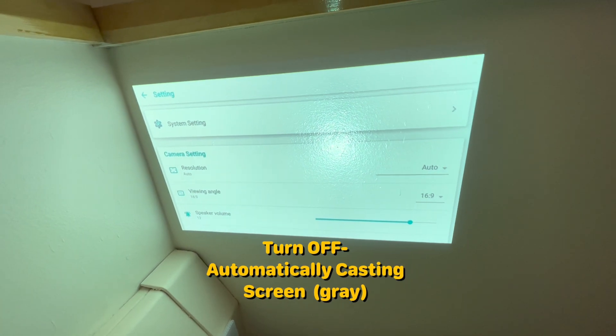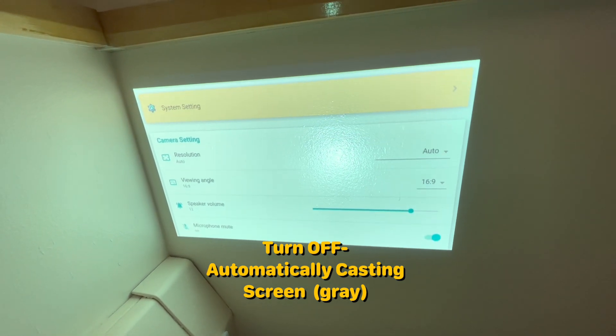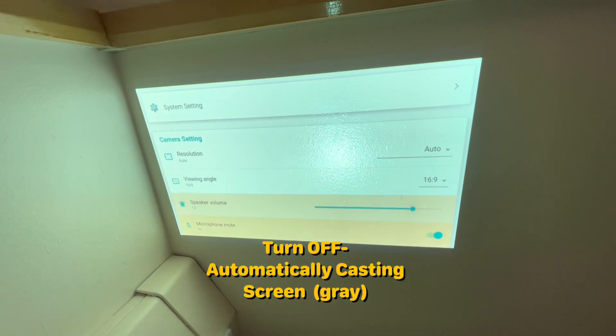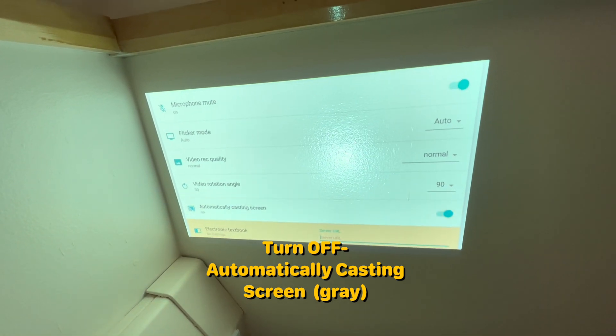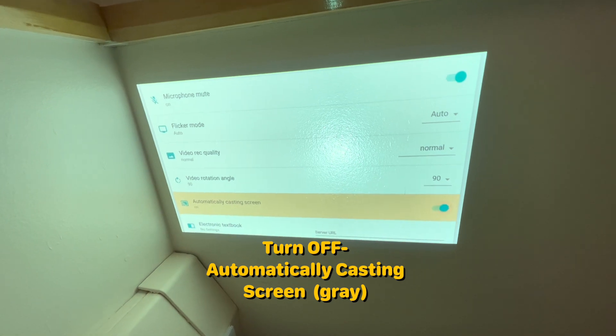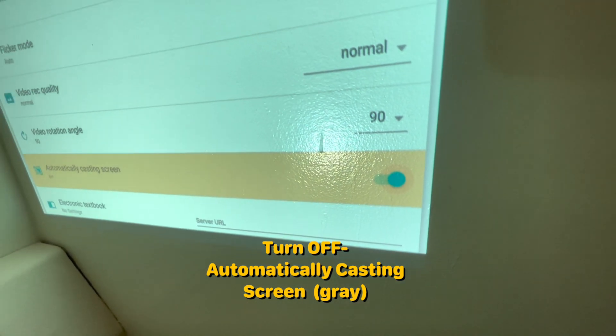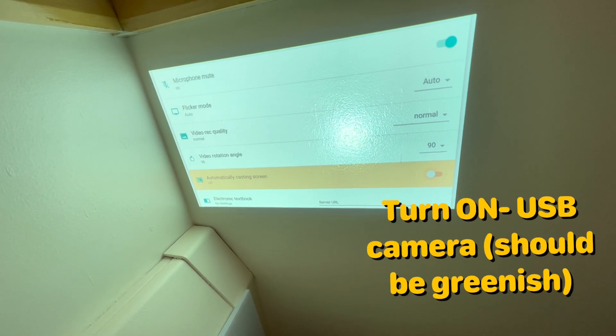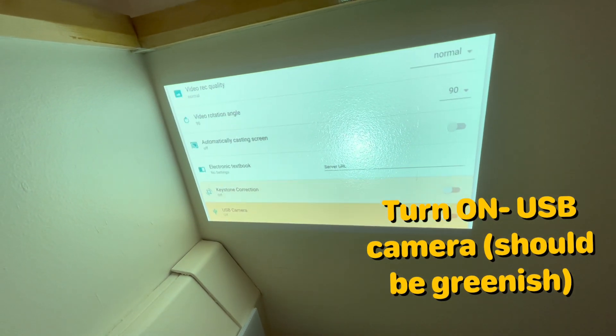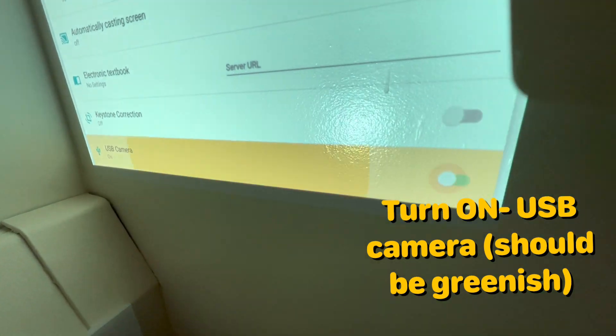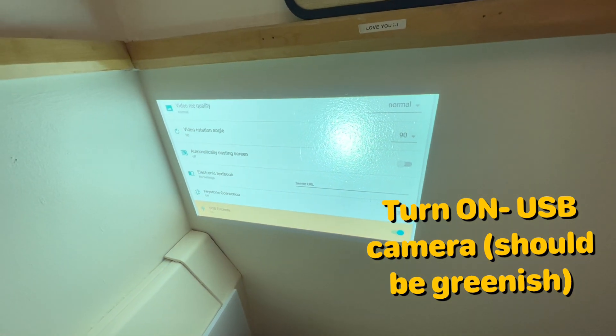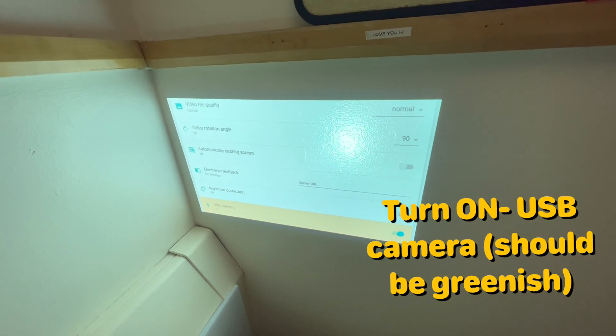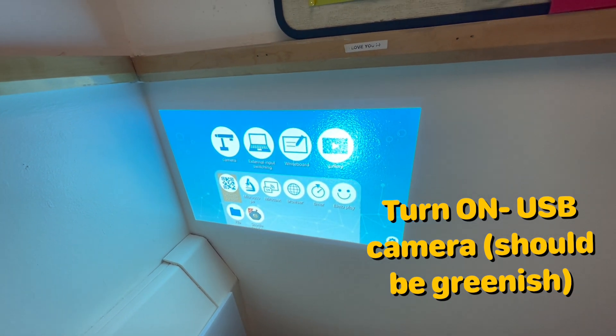Okay, so from here what we want to do is we want to scroll down until we get to automatically casting screen and we want to turn that off so go ahead and click the enter button. There we go, and then scroll down. There we go, so we get to USB camera and then we want to turn it on so enter button. Okay, and so now you can hit the menu button to exit out and we should be set up to use our USB with our computer.